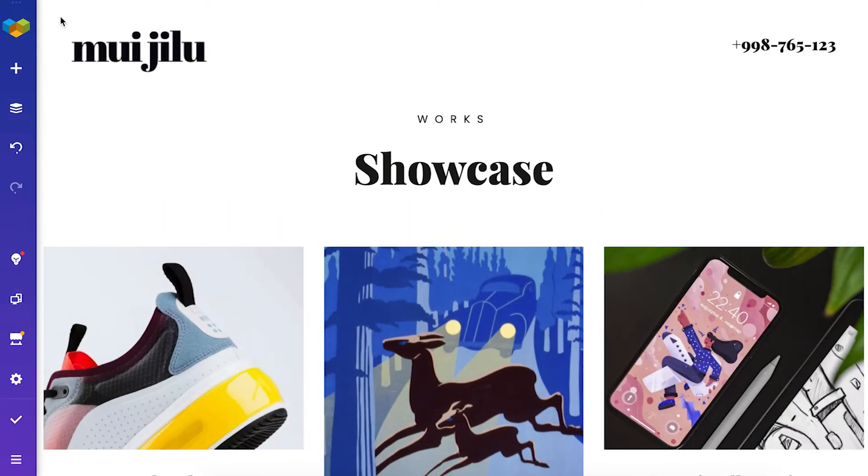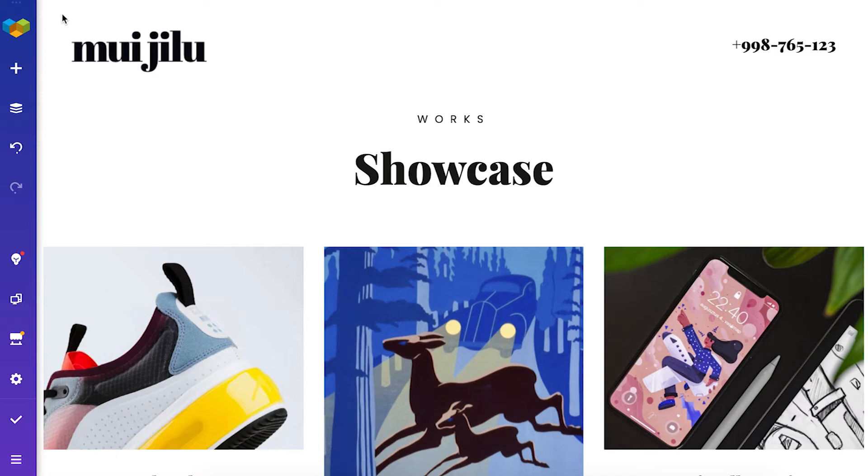Hi everyone, it's Irma here. In this video I'll show you everything you need to know about the inline editor in Visual Composer.